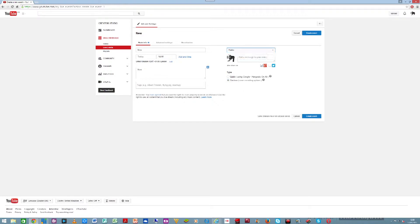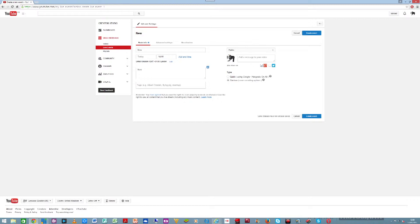You can select how you want the stream to go out. Public means everybody can view it. Unlisted means it's available but only for those who have a link or the description of the video to search for it. Private means that nobody can have access except you. Once you've done that, you can add a message to your video for viewers to know what is going on.